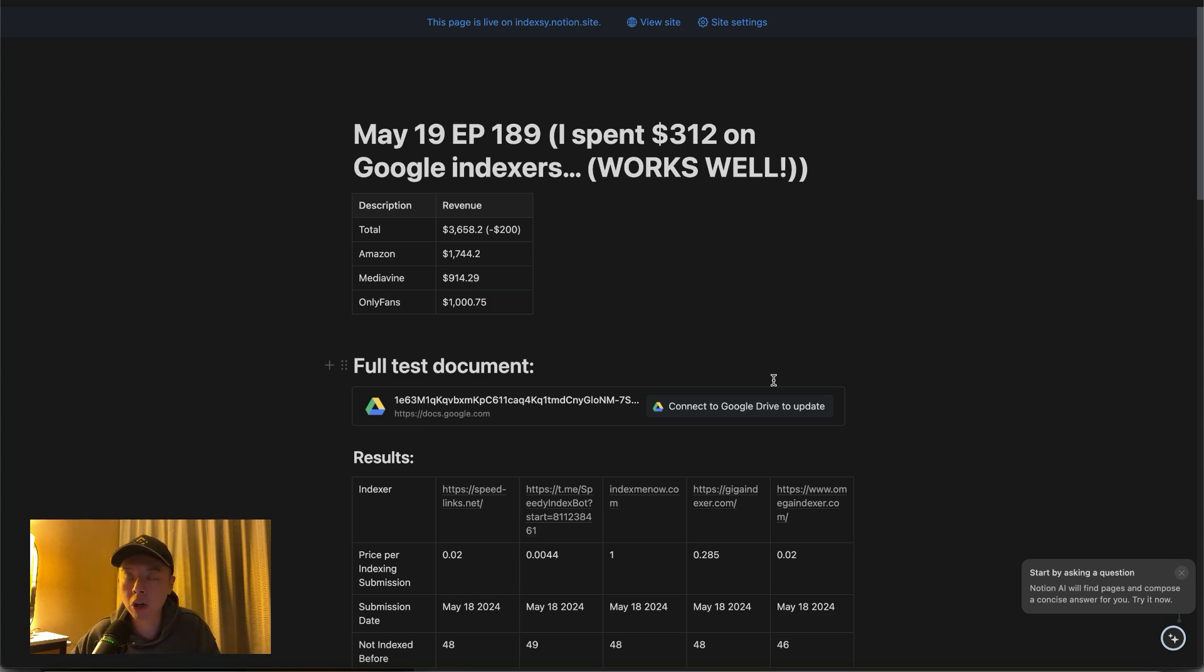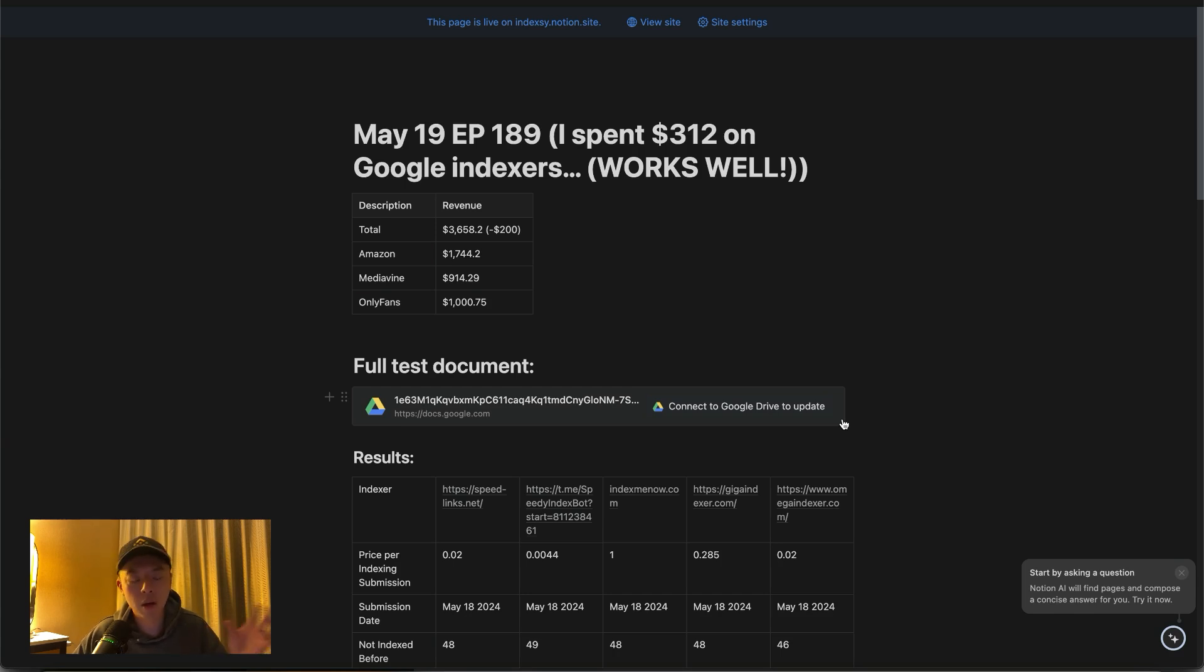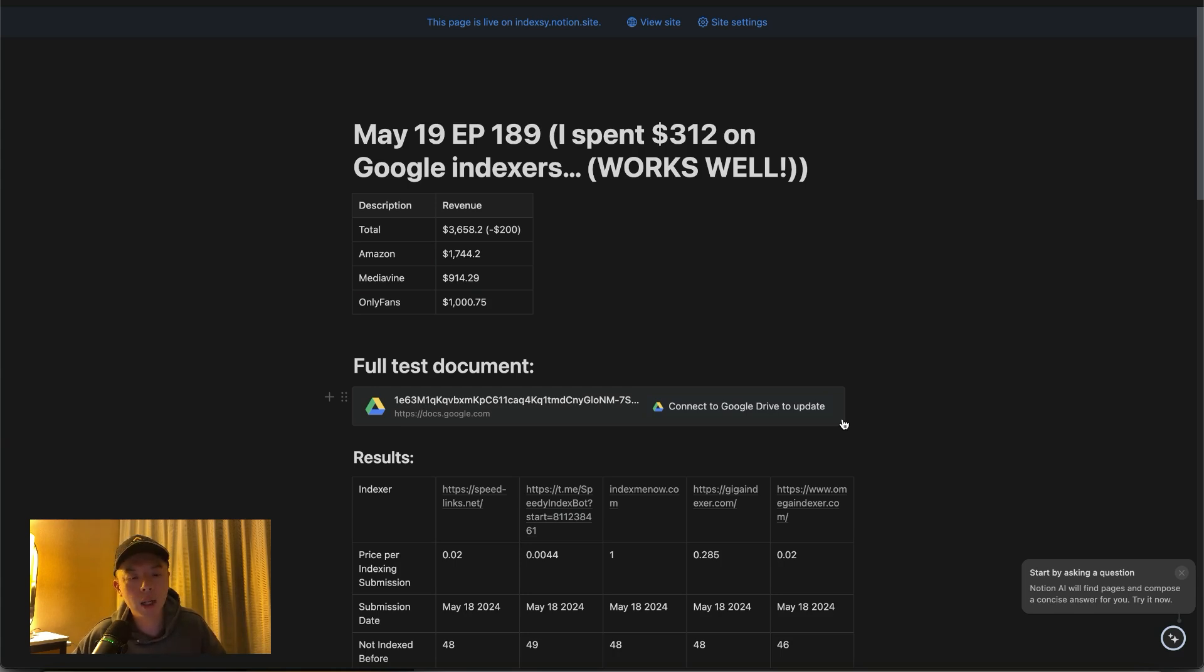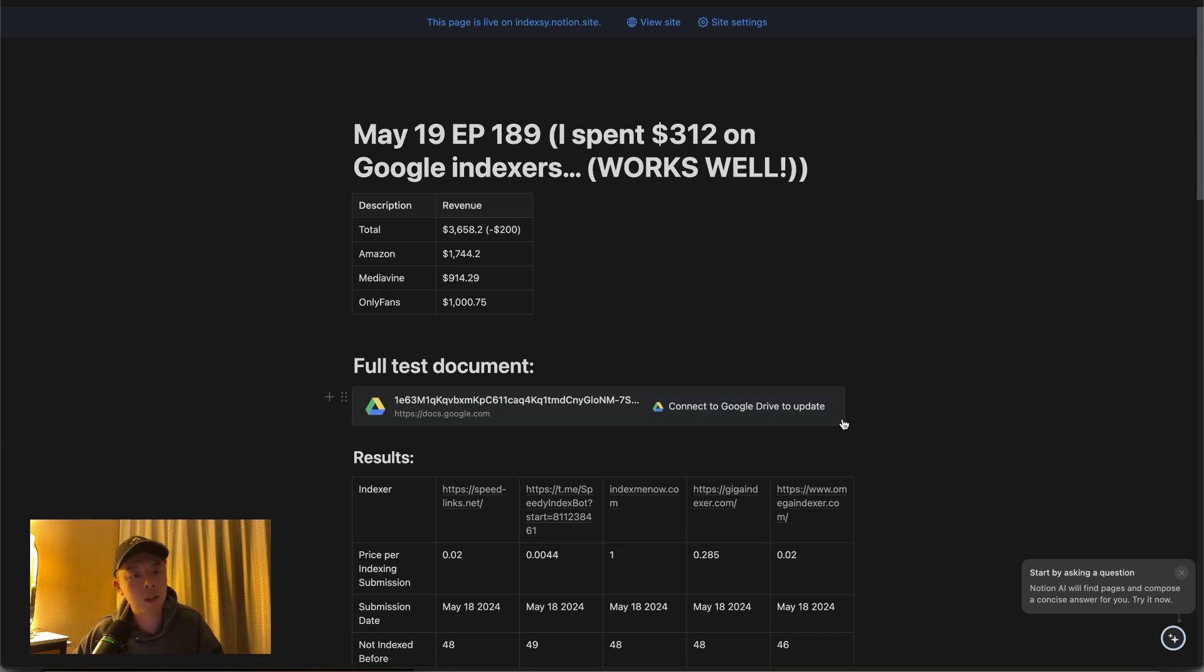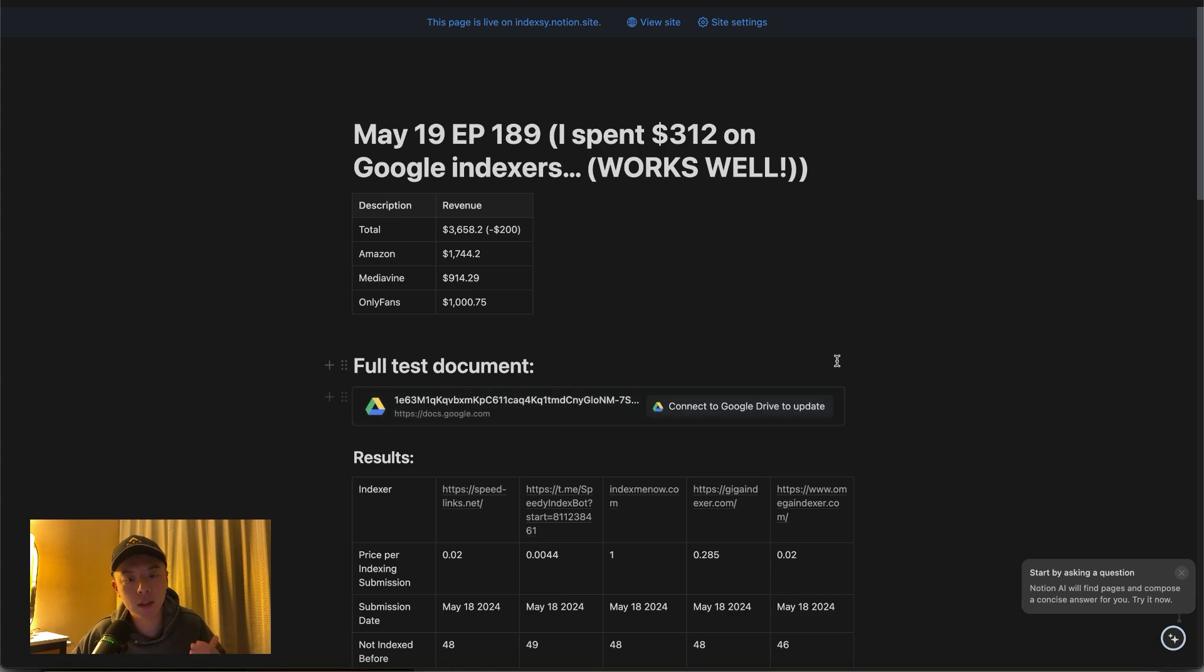So indexers are good for indexing your backlinks. What that means is if you build a backlink from another site pointing to your site and it doesn't get indexed, there's no value in that. So you typically run it through an indexer because you can't submit it on Google Search Console because you don't own the site. So you have to use external indexers. This one works especially well for citations, and that's exactly what I ran this experiment on.